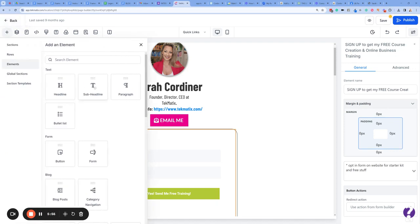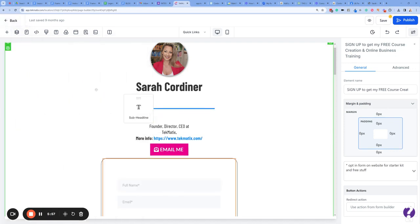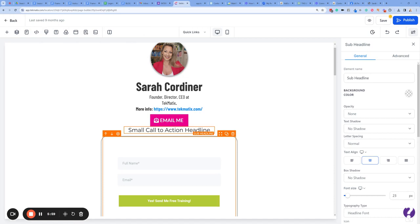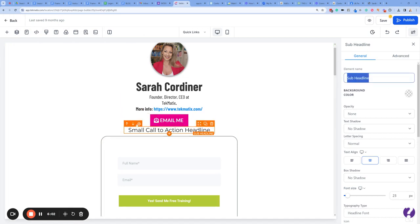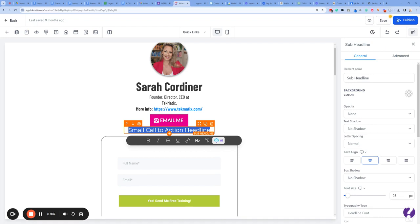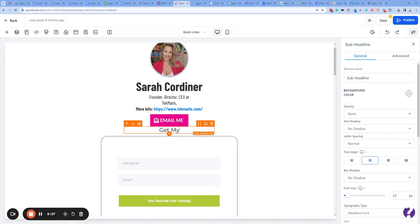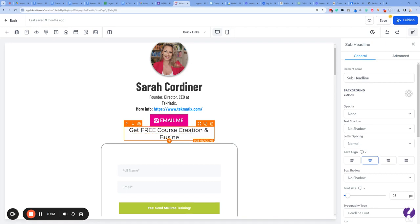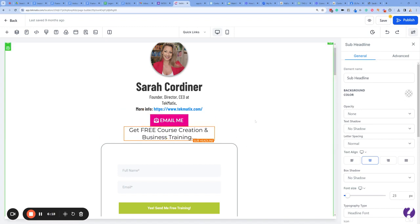Over in the plus button, this is where you can add different elements. I could grab a text line, drop it in here, and type in something like 'Get free course creation and business training.'